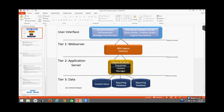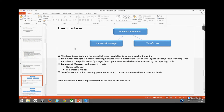Now let's understand in more detail the user interfaces. User interfaces are broadly classified as web-based and windows-based tools. Windows-based tools require installation on the client machine. For example, if you want to work with Framework Manager, you need to have the Framework Manager software installed on your system. Framework Manager is a tool for creating metadata from data sourced from the database, and this metadata is then presented to the Cognos BI server in the form of packages, which can be accessed by the reporting tools to create reports.